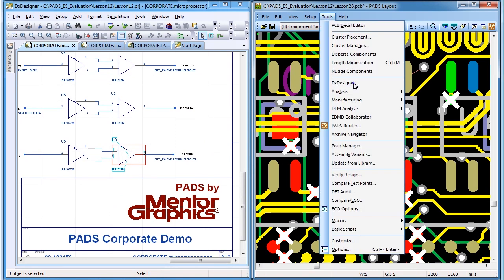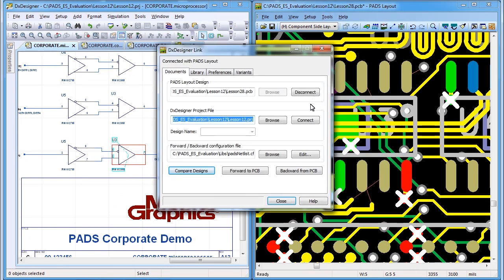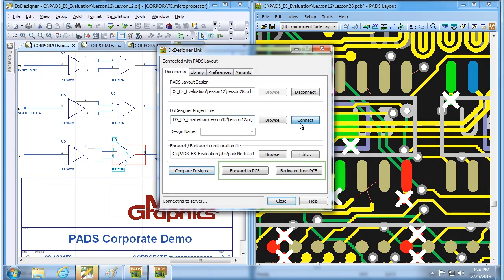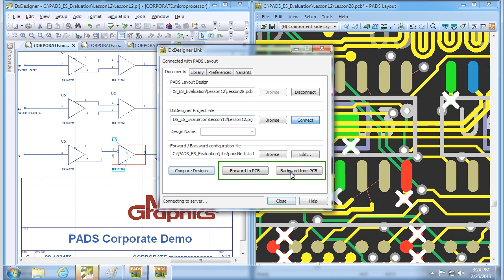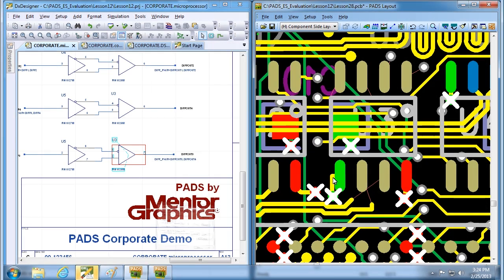Unlike other tools, PADS features tight integration between schematic and layout, with seamless forward and back annotation keeping your design in sync.